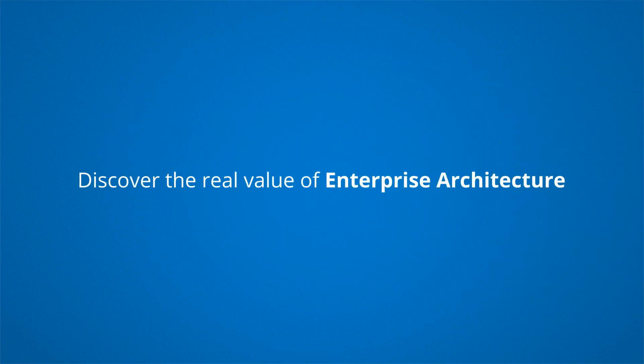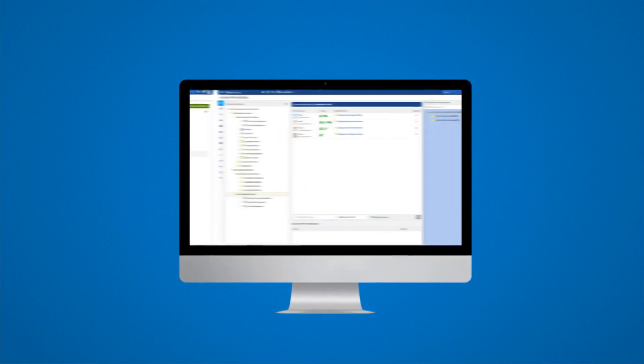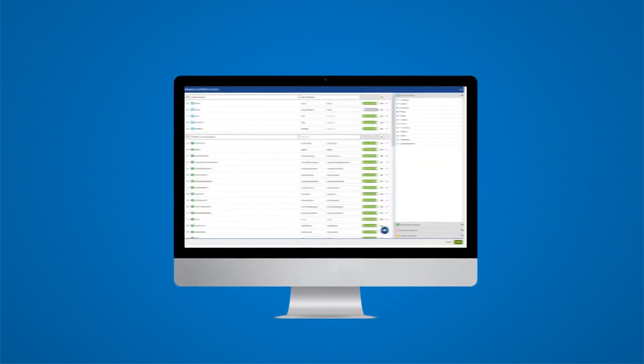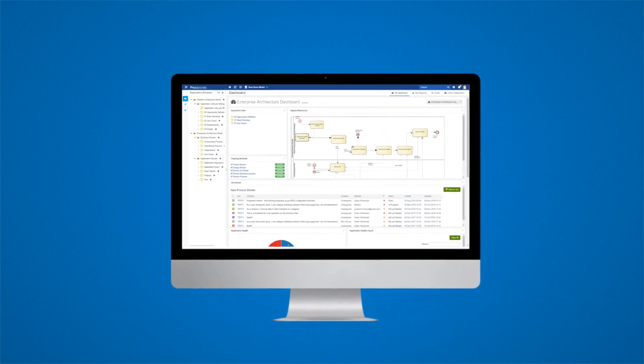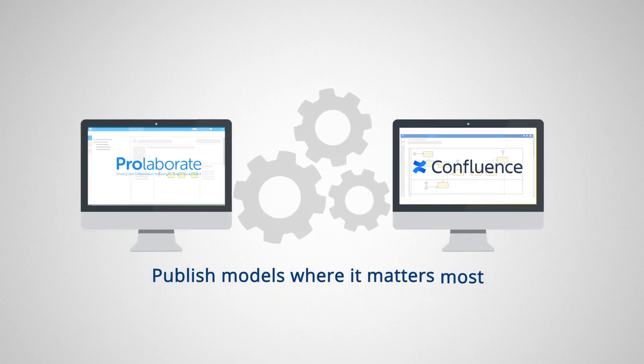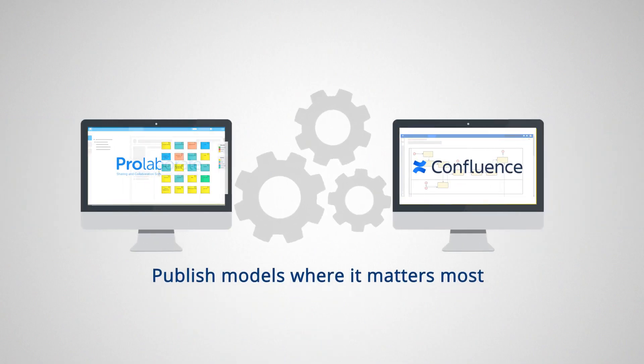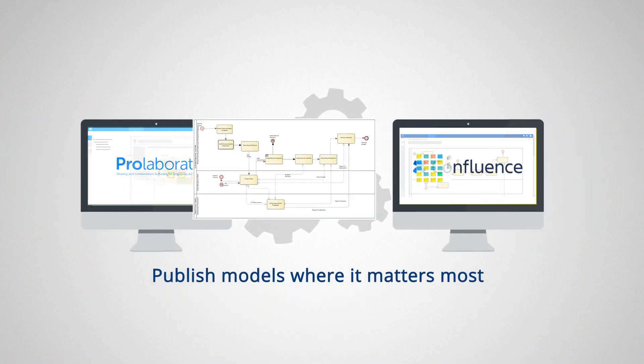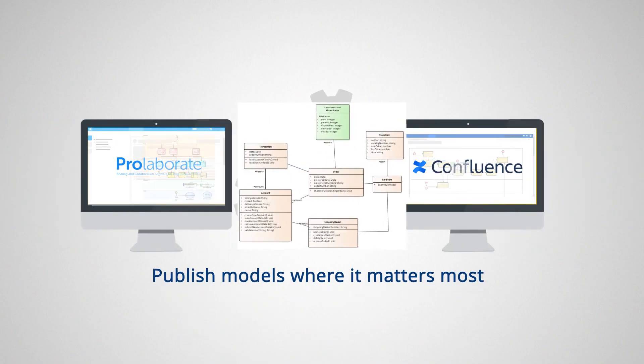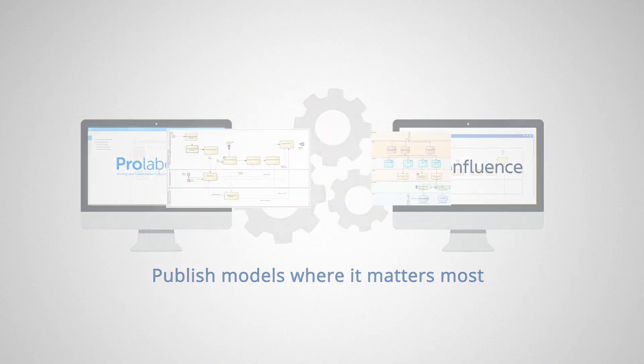Discover the real value of enterprise architecture by transforming models into an intuitive portal with rich user experience. Publish models where it matters most by enabling live model information in enterprise knowledge management tools.